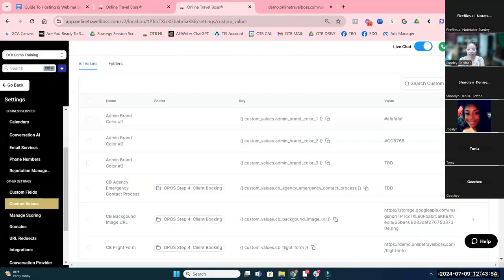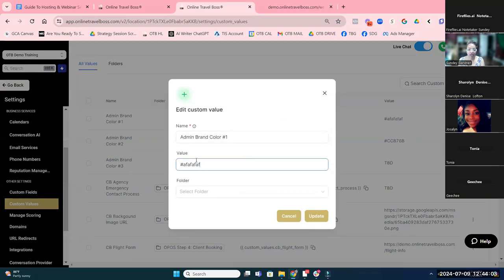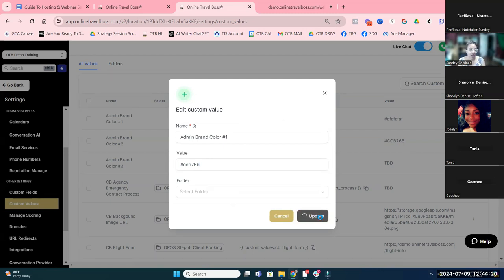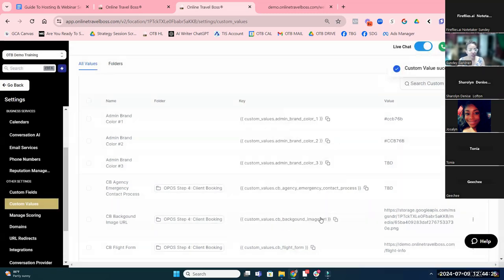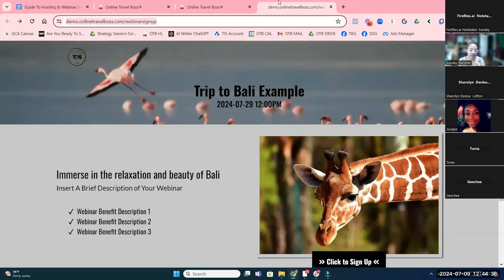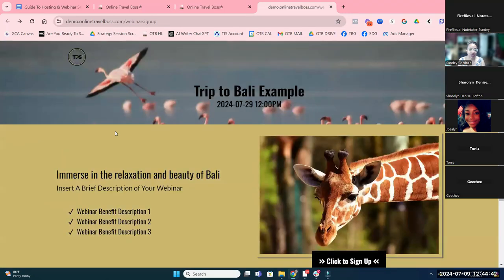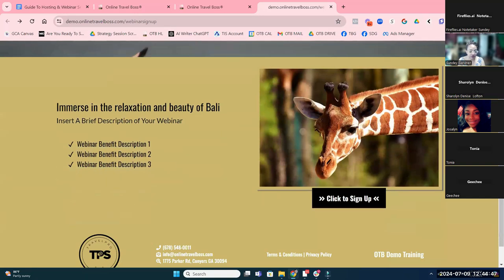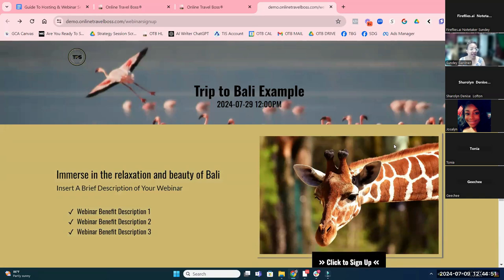Let me just show you that. I think this is brand color one. If you guys are using Canva and you've got a brand, you probably have a dark, light, and medium color. Those would be the three colors I would use. I've just updated this here, and what you'll see is it automatically updates now — this is using the main primary color. You can modify a site pretty easily, your registration page pretty easily, by just updating the custom values.